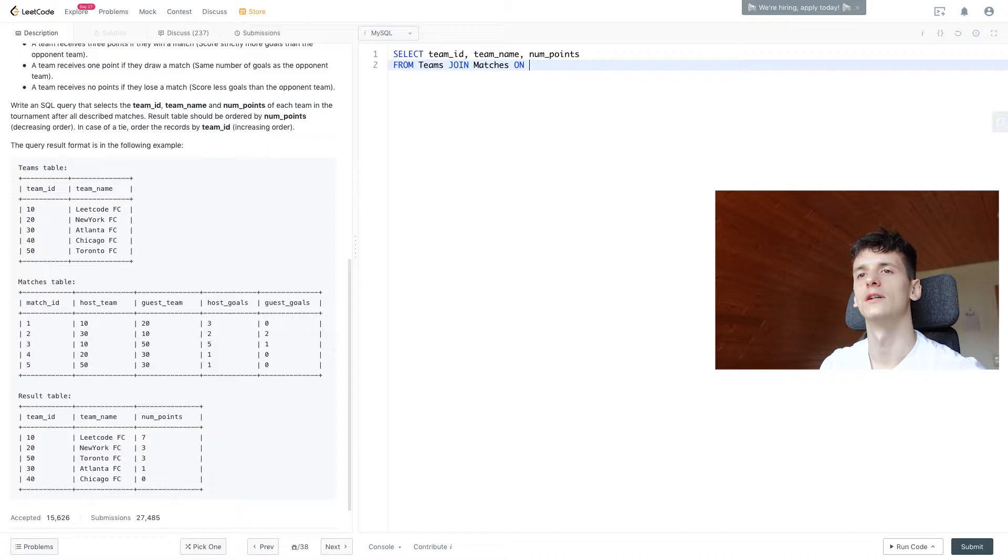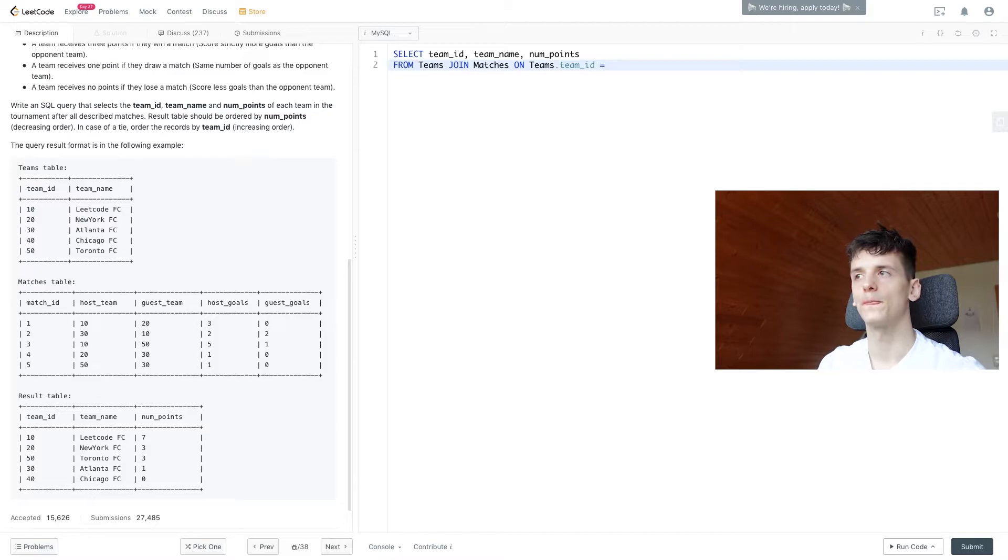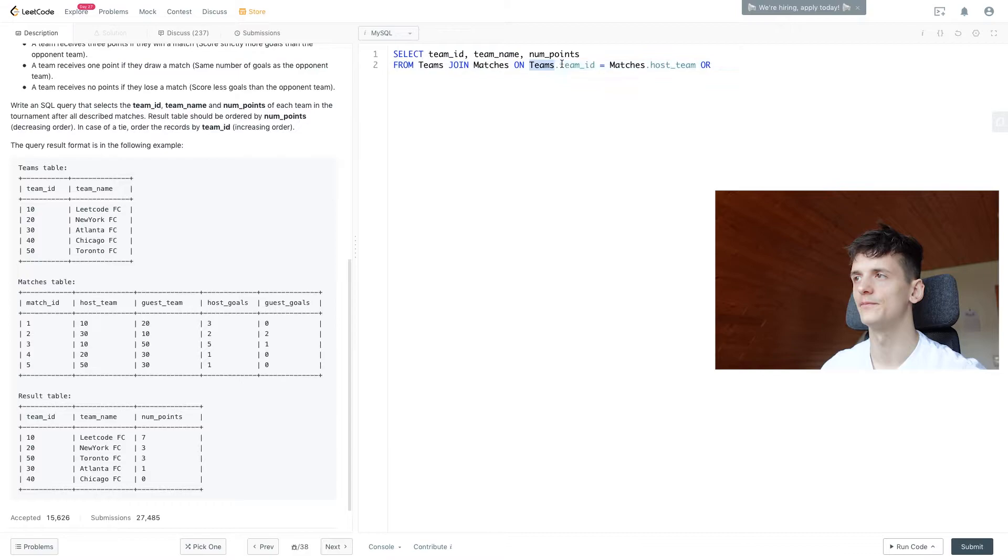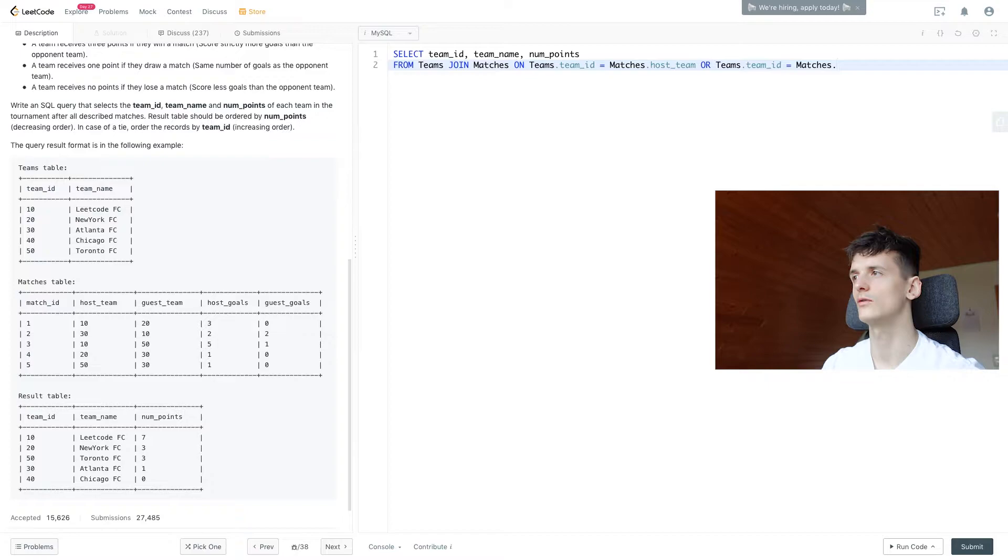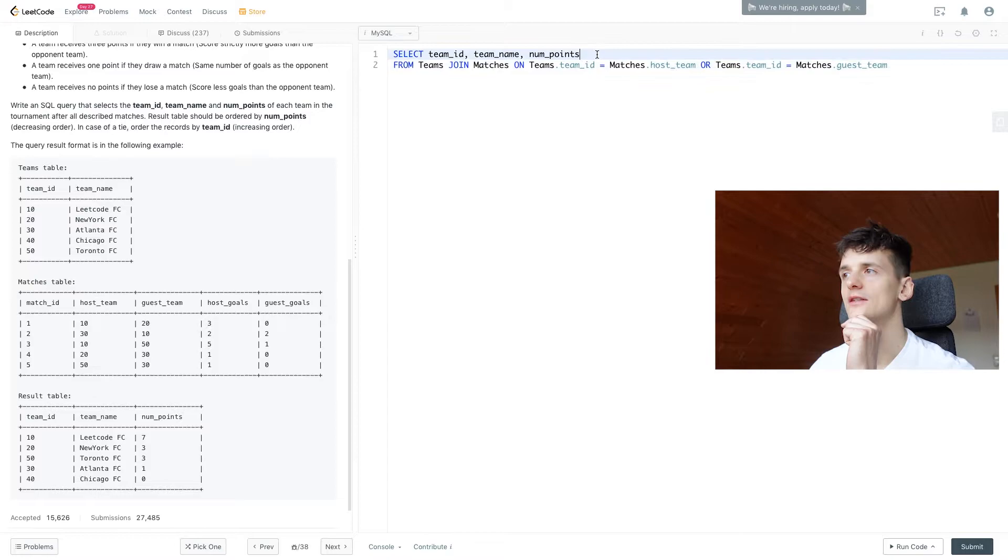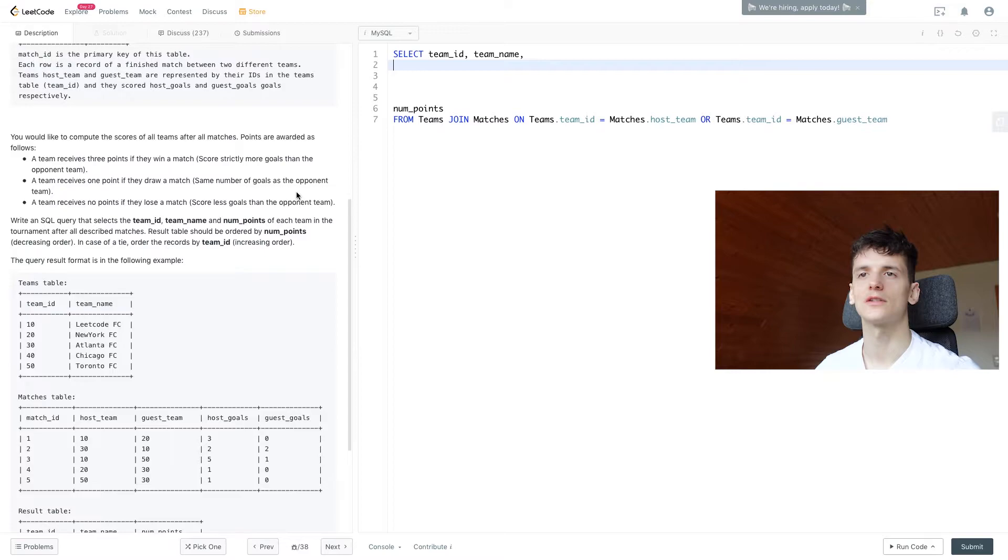We have team ID in Teams, and it's either going to show up in host_team or guest_team in the Matches table. So it should be matches.host_team or matches.guest_team. We're going to match entries in this table if we have a match in host_team or guest_team. Now let's take care of these points. Let's create some space to think about it and go through our cases.